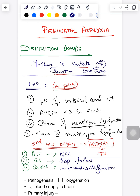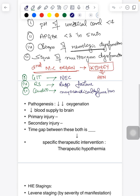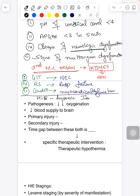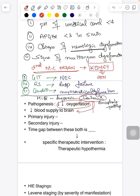What is the pathogenesis behind hypoxic ischemic encephalopathy? HIE stands for Hypoxia, Ischemia, and Encephalopathy. Decreased oxygenation (hypoxia) and decreased blood supply to the brain (ischemia) together result in encephalopathy — which is damage to the parenchymal tissue of the brain. This causes your primary injury.